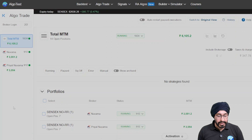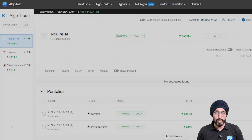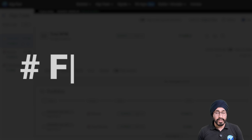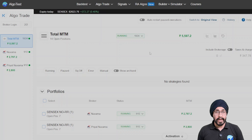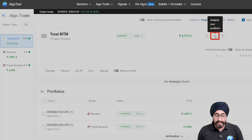Here comes the Pro View — all your accounts are added in one singular place. Along with that, there is a lot more flexibility and many more features designed specifically for power users. Feature number one: you can analyze your entire book's risk by analyzing all the positions across all brokers including all portfolios, just with the click of a button.